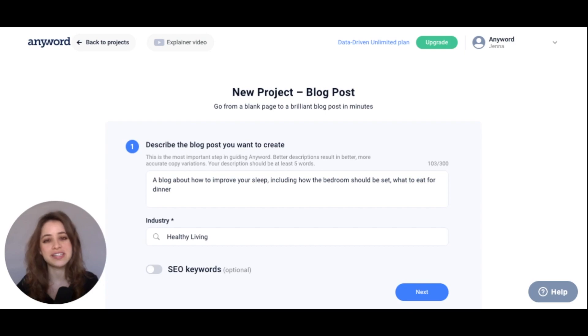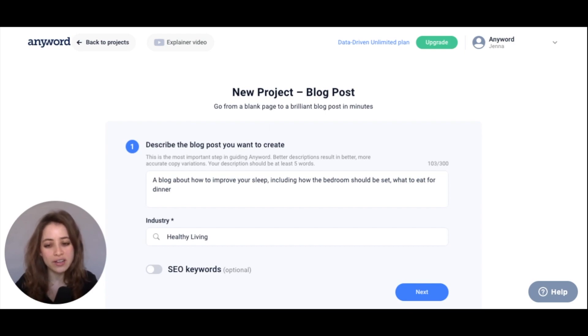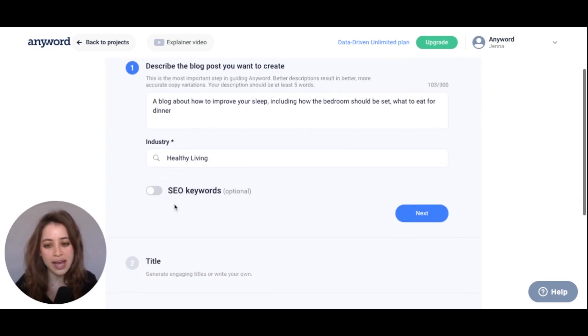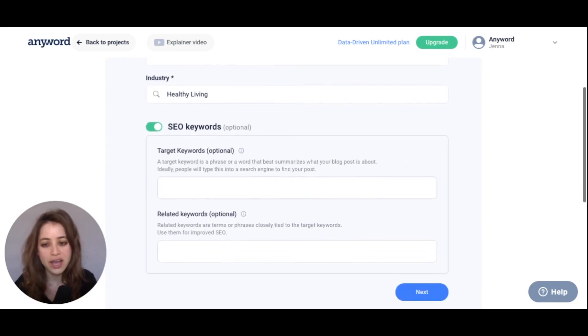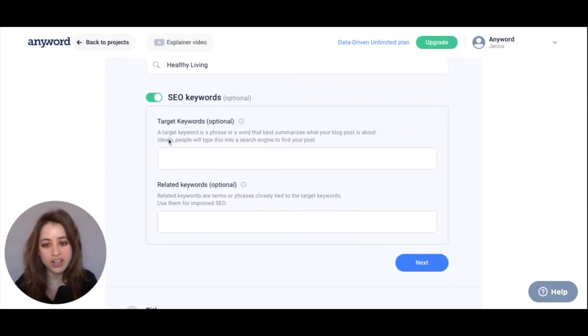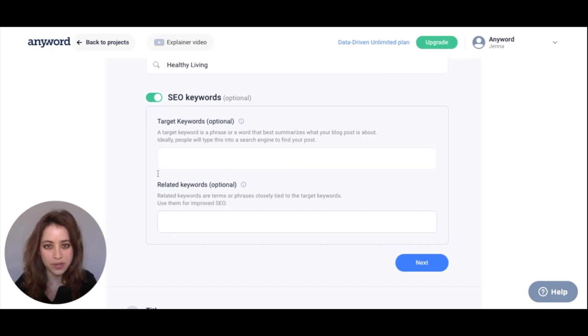Our blog post in this example is 'How to Improve Your Sleep,' and right here you'll see that you can add SEO keywords. I'm going to turn that on right here, and now we have our target keywords and our related keywords.